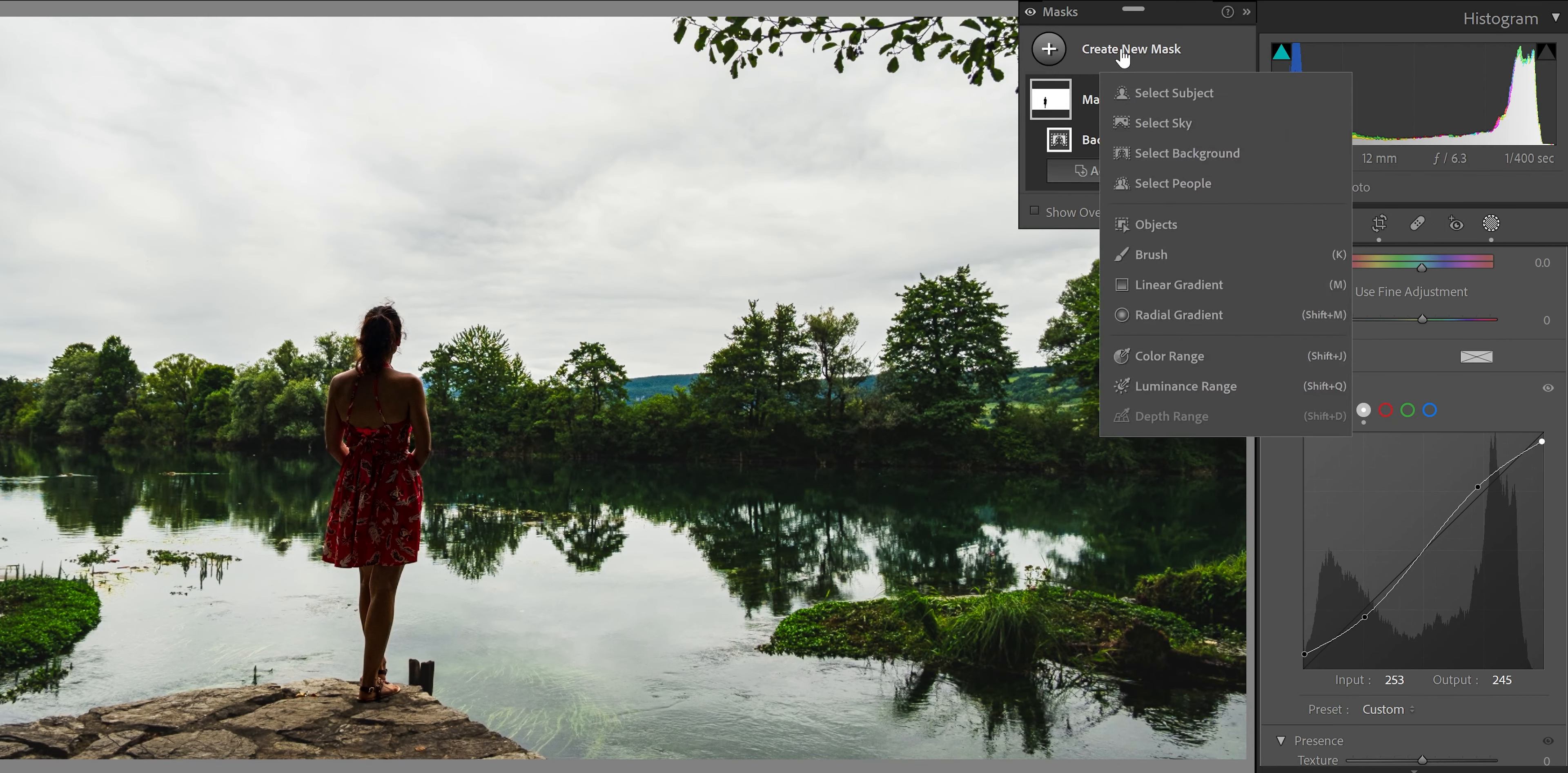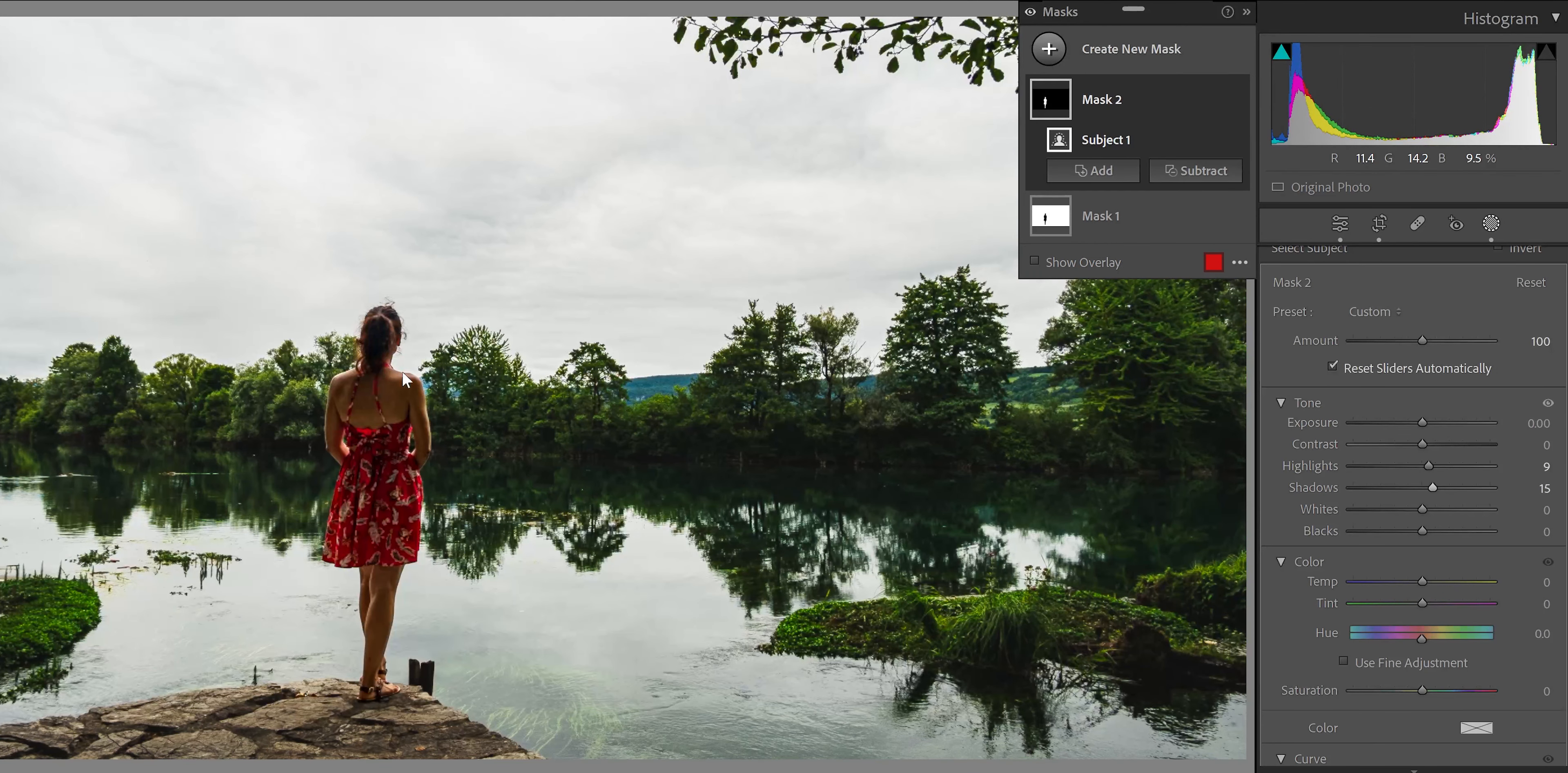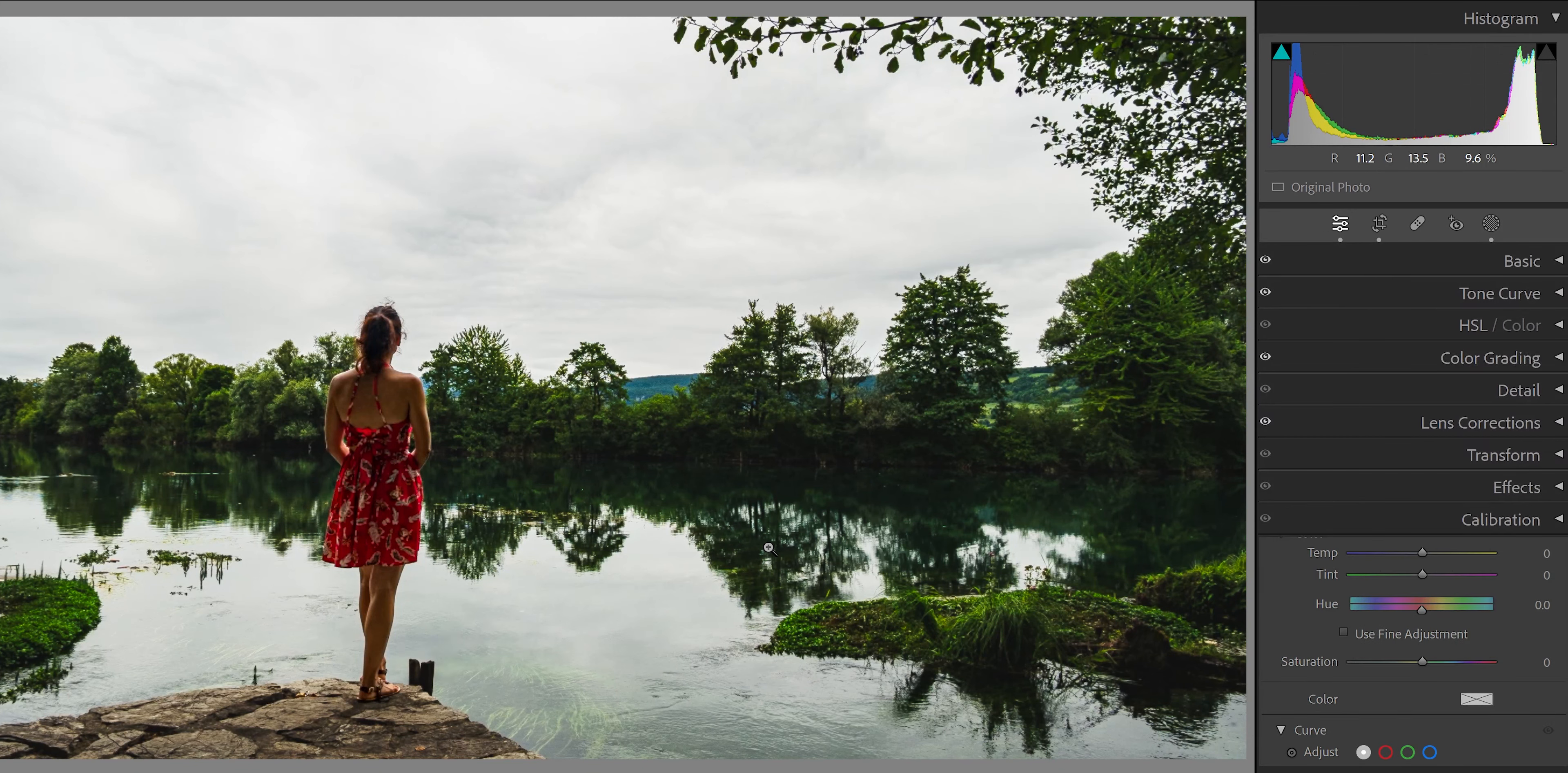Then we can create another mask. Maybe select the subject. So it's going to select her. You can add some shadows so you can see that it's more visible. And that's it. I don't know about you, but I like to have curves on the masks.